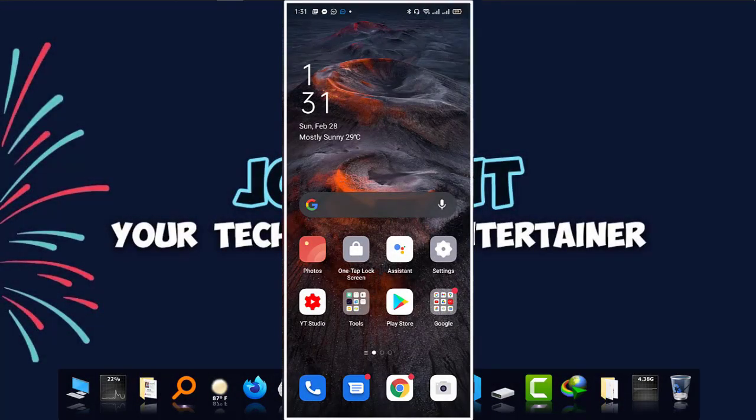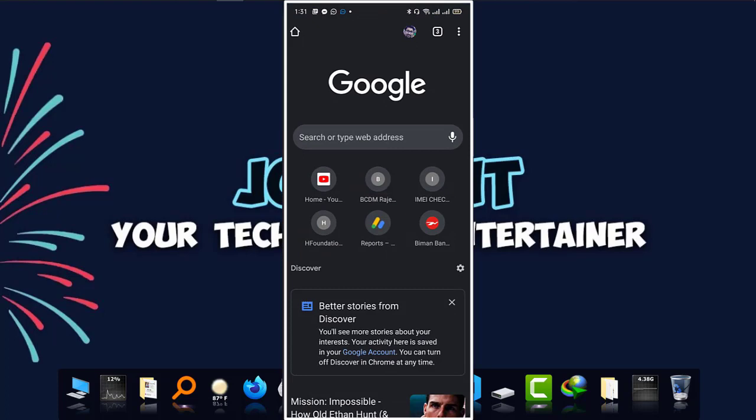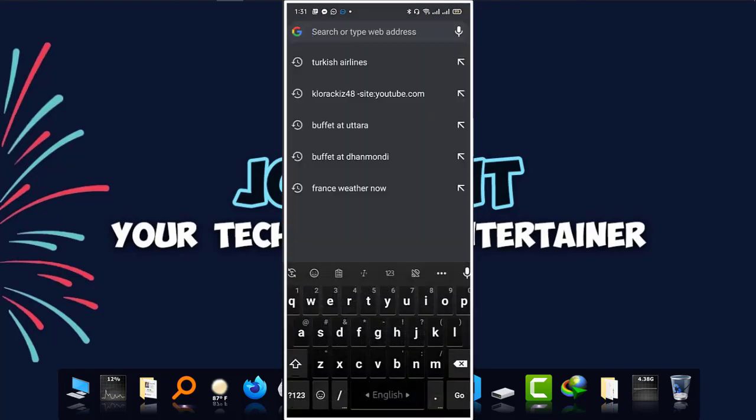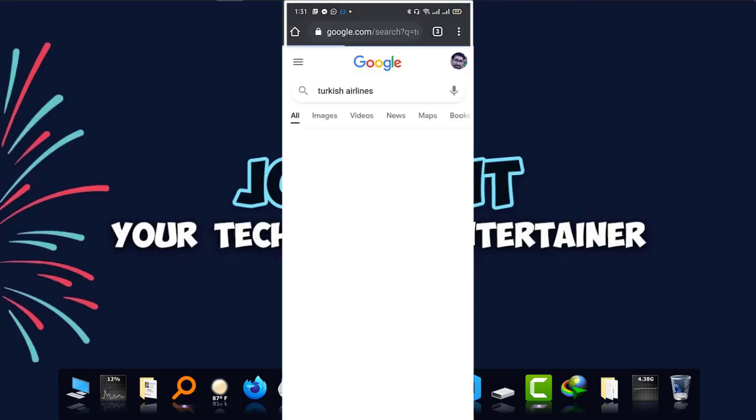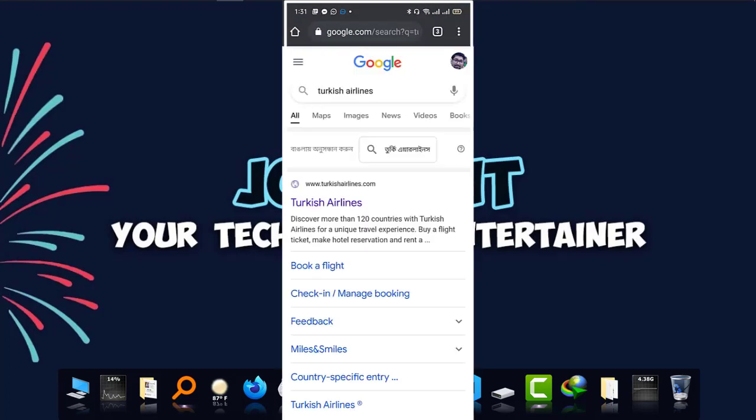Now I'm going to show it from my mobile phone. This is my Android phone and this will also work on iPhone. Simply go to Google Chrome or any other browser you have. Type Turkish Airlines and go there.